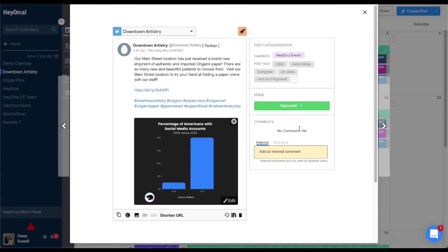Once this post is listed as approved, the post should automatically publish to the social account at the designated time and date that you have chosen.